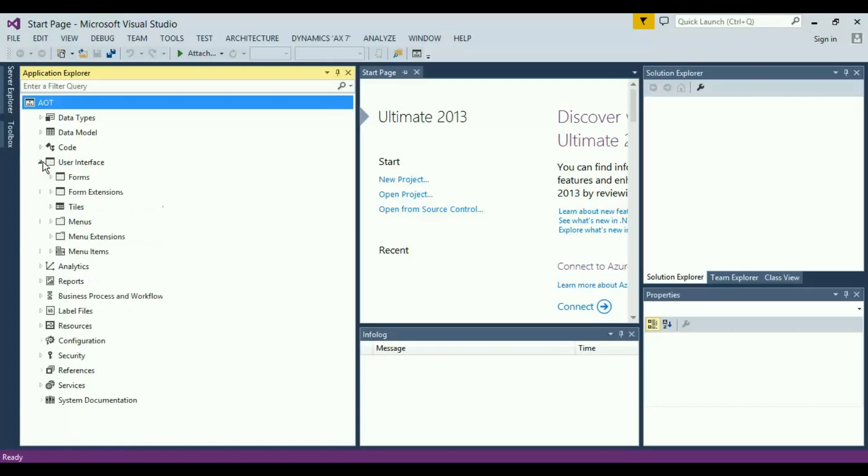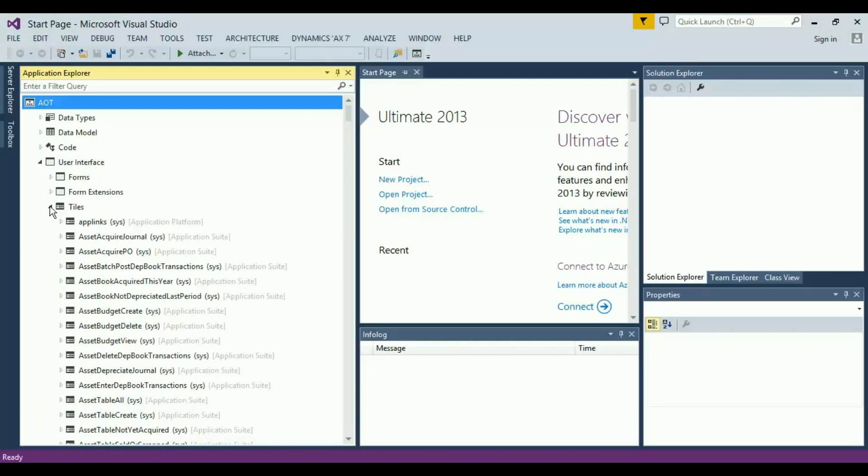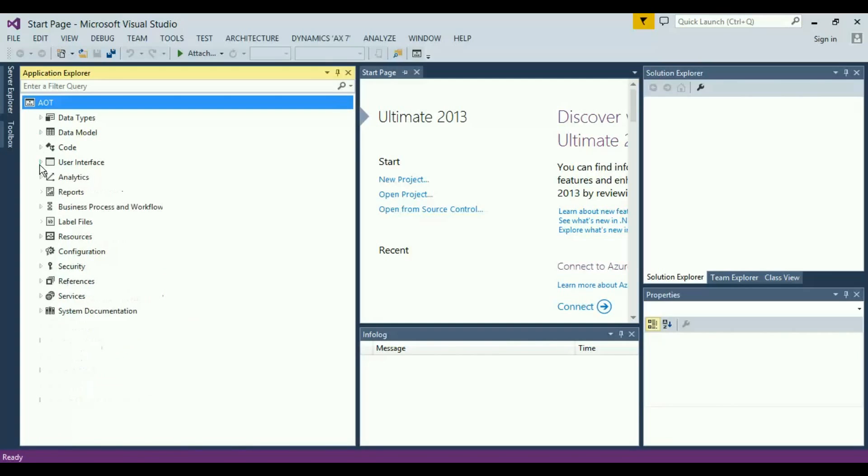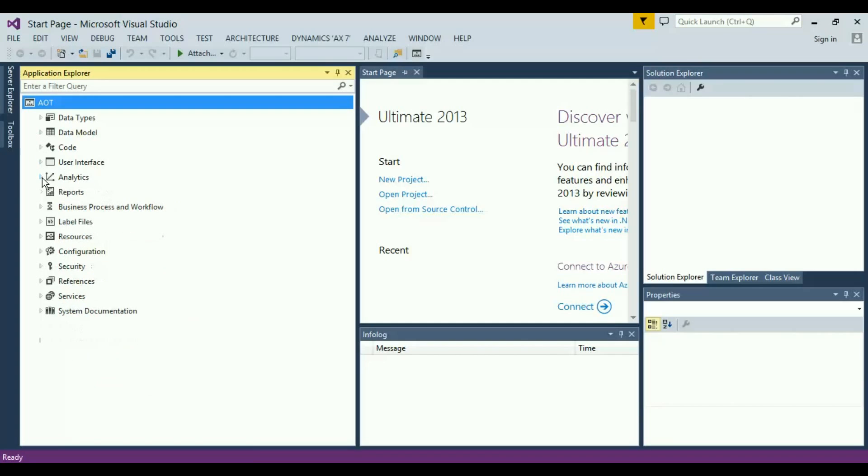We have user interface for the forms, the tiles. Because it's metro style, you can design the tiles as well. Then we have the analytics, the reports, the workflow, security, and configuration. Pretty much a new experience which you guys are gonna get.